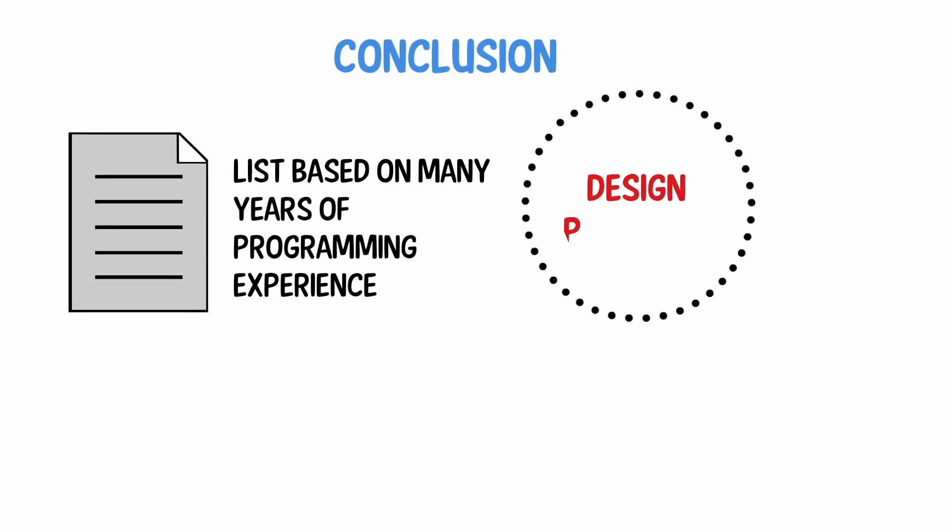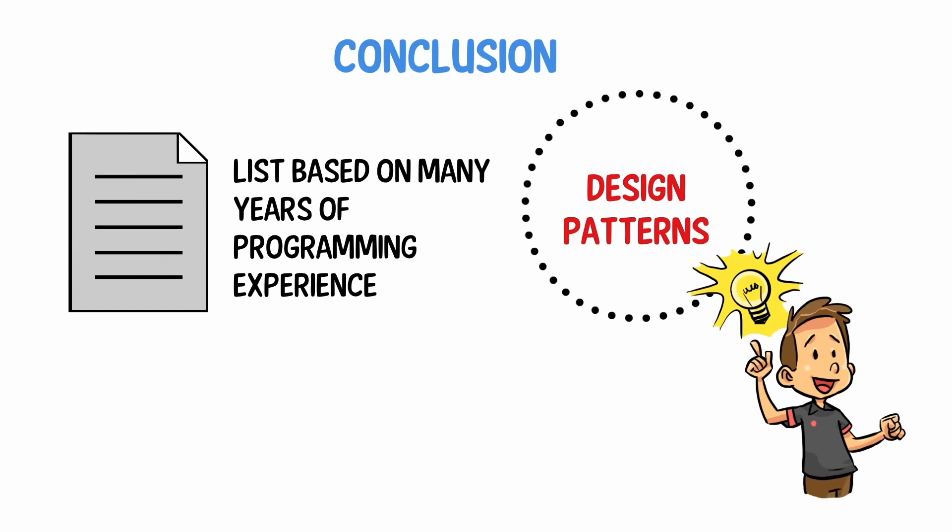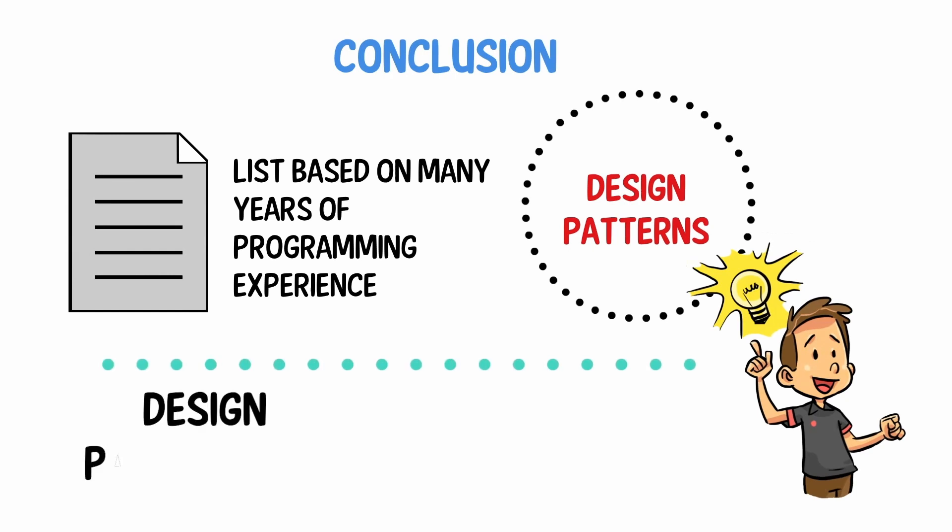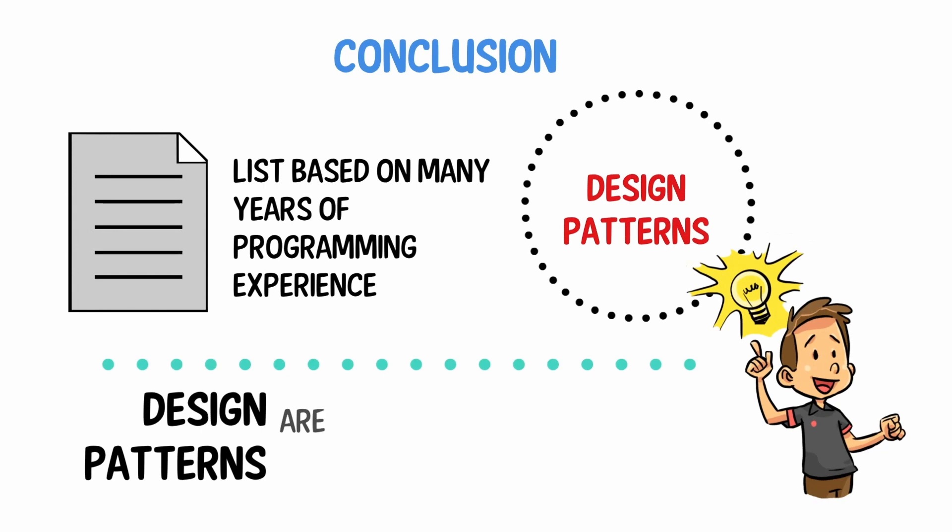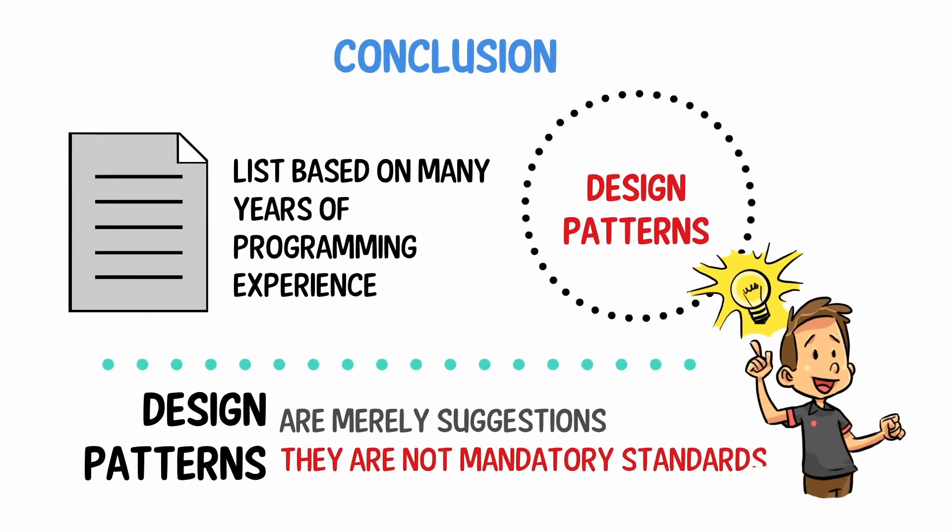Also, keep in mind they're only design patterns, so we don't include standards like SOLID, DRY, KISS, and similar key aspects of programming. Remember that design patterns are merely suggestions for a problem that exists, they are not mandatory standards.